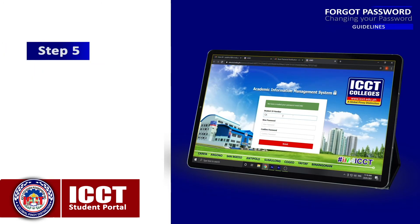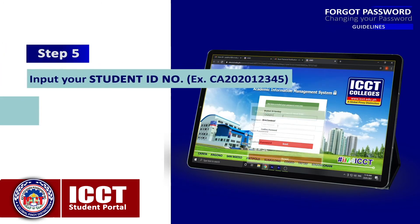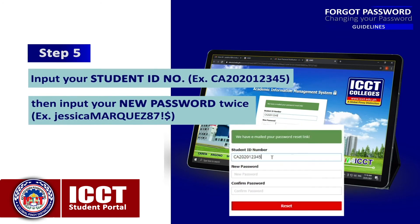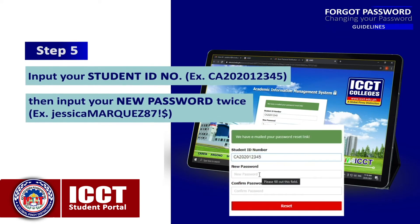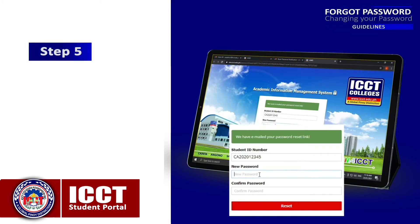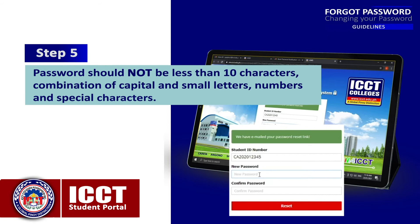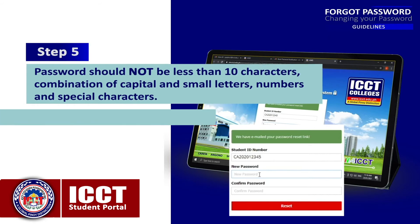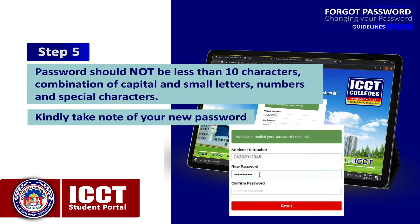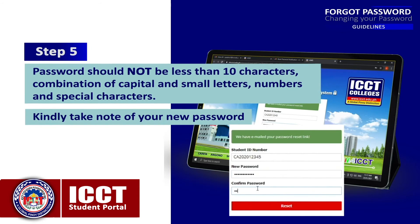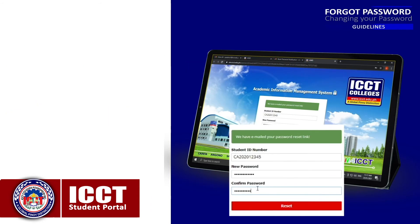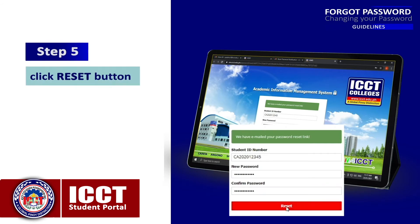Step 5: Input your student ID number, then input your new password twice. Password should not be less than 10 characters, and must be a combination of capital and small letters, numbers, and special characters. Kindly take note of your new password, then click the Reset button.